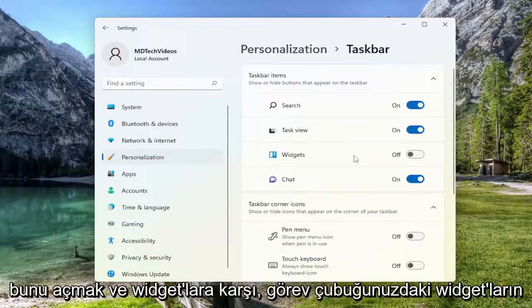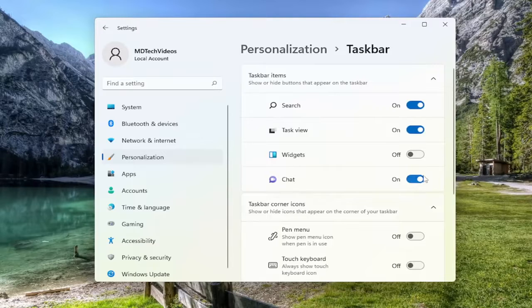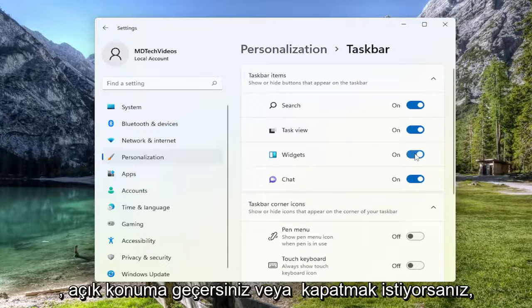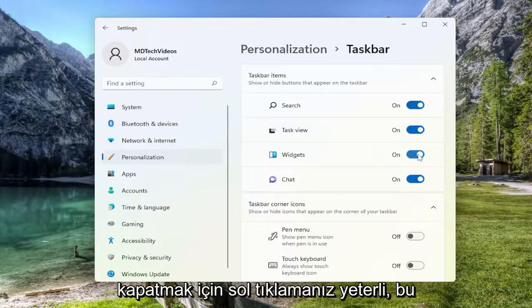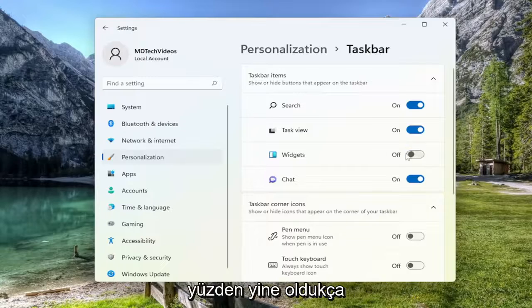And where it says Widgets, if you want to enable or allow for the display of widgets in your taskbar, you toggle it to the on position. Or if you want to turn it off, you just left click on it to toggle it off.